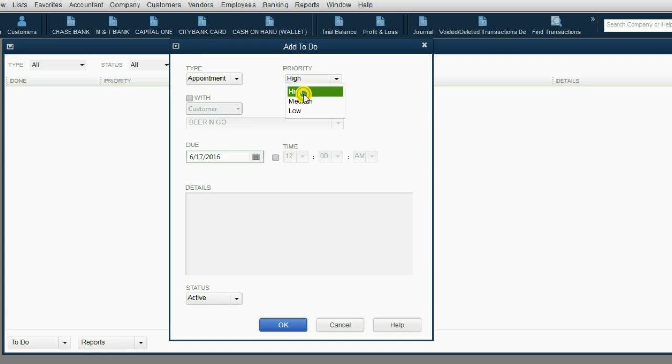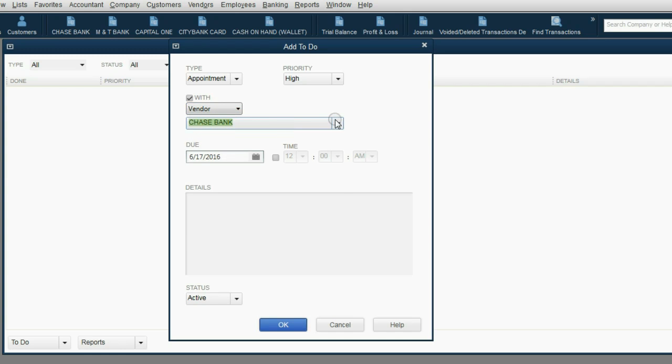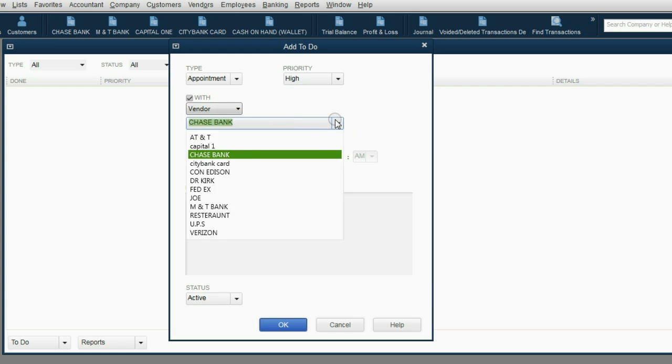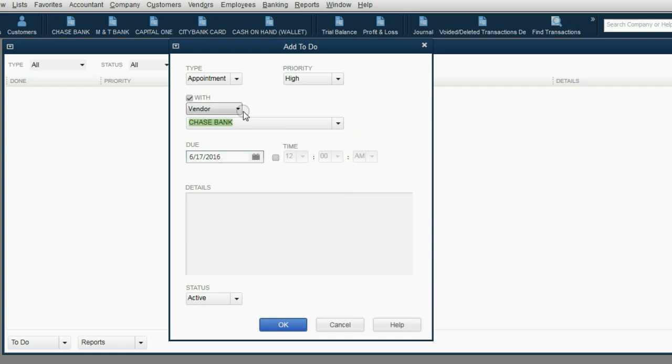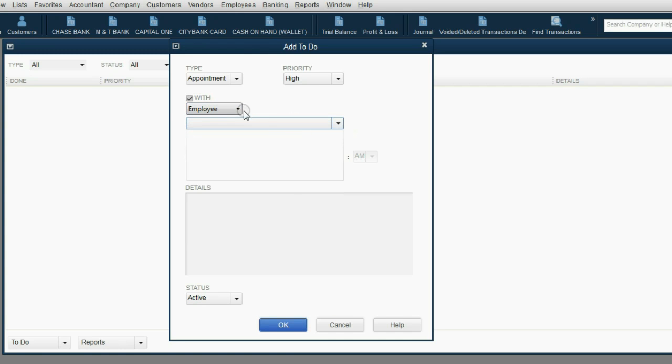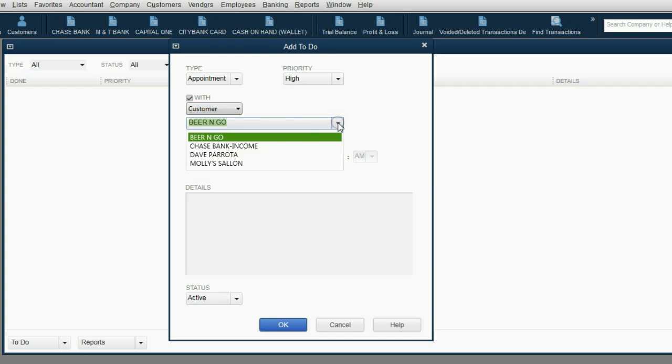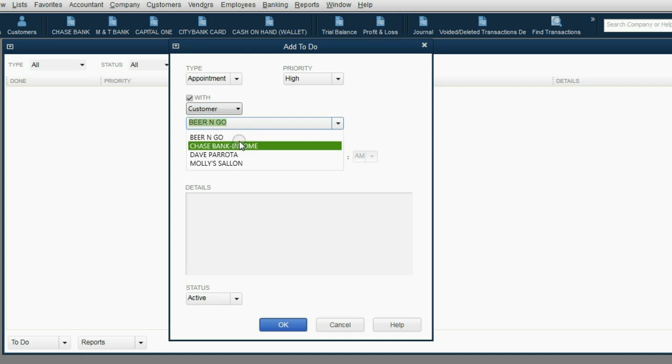Let's make it the highest priority, because it's about raises. And then we'll click the With box. Now, is this with a vendor? Because if so, you would have a list of vendors here. Is this with an employee? Well, we have no employees. In this case, it's with a customer. And if you choose customer, you get the list of customers, or in this case, income sources. And we choose Beer and Go.